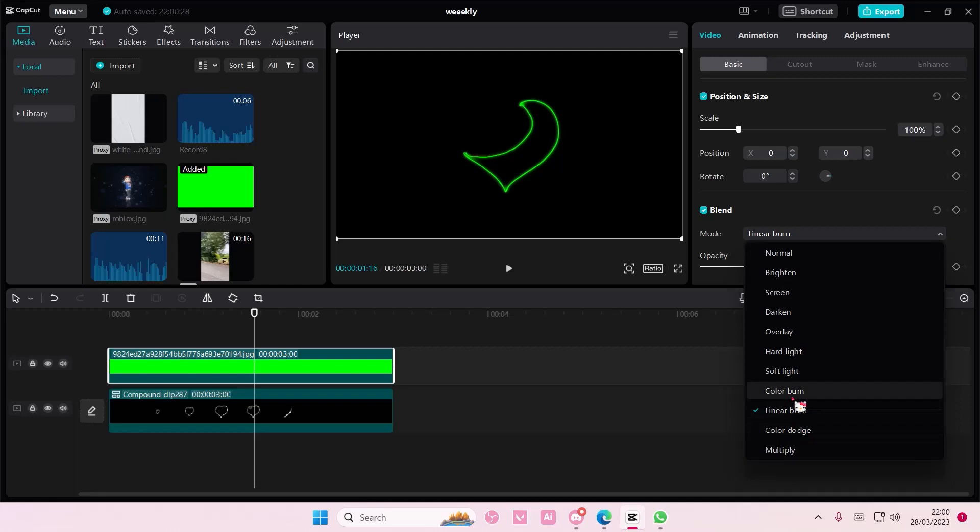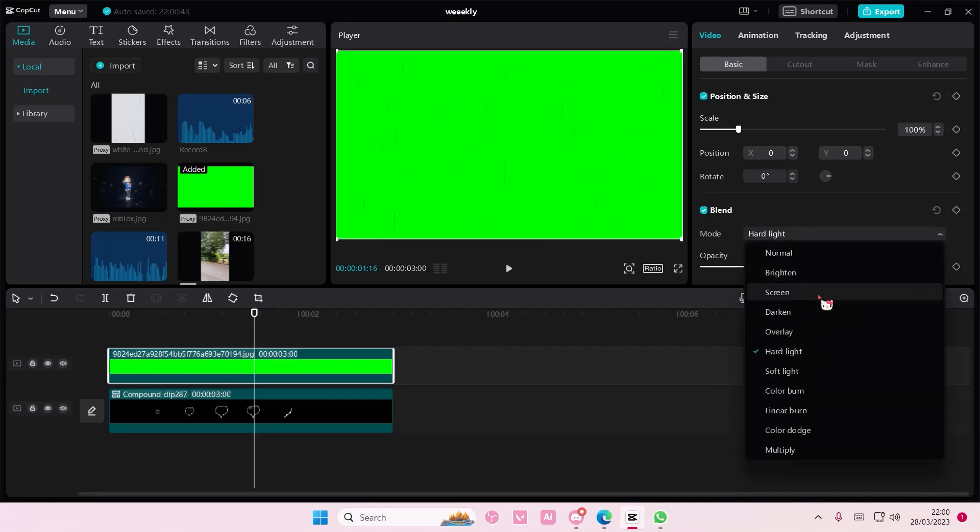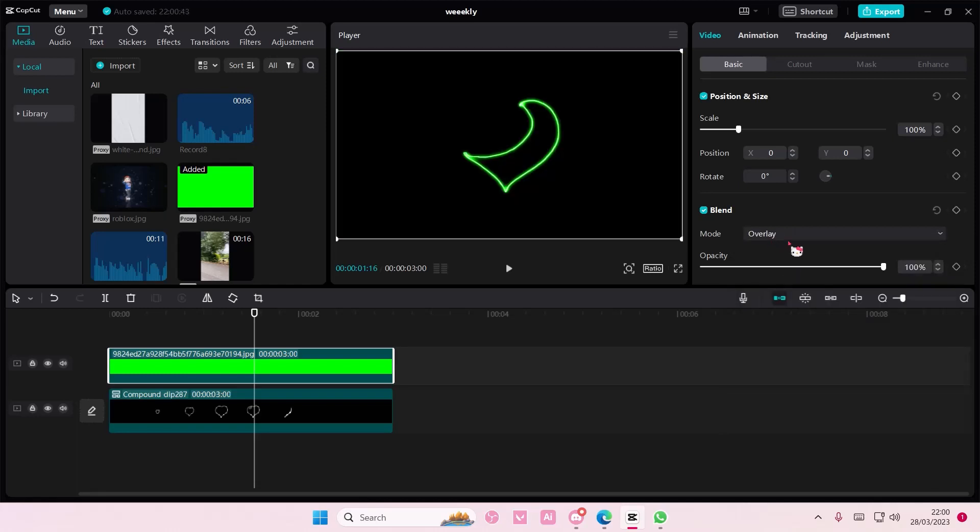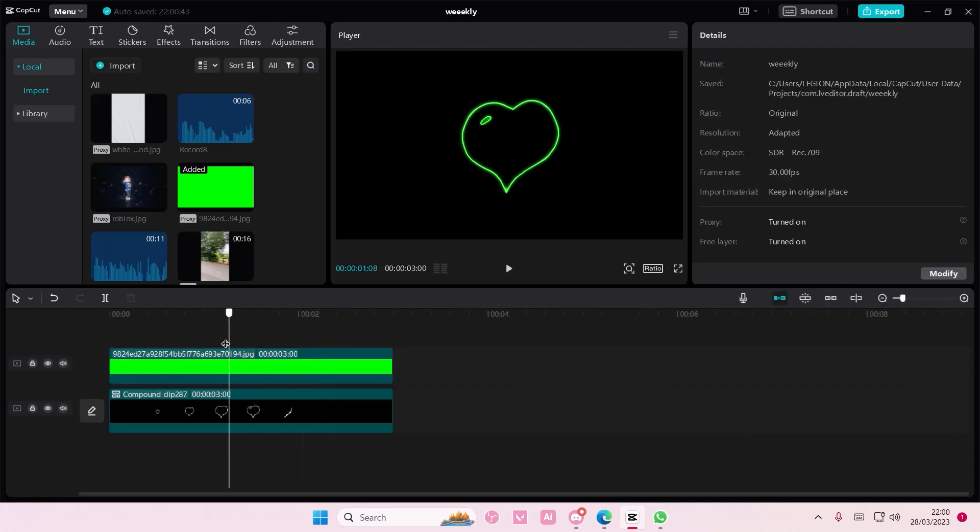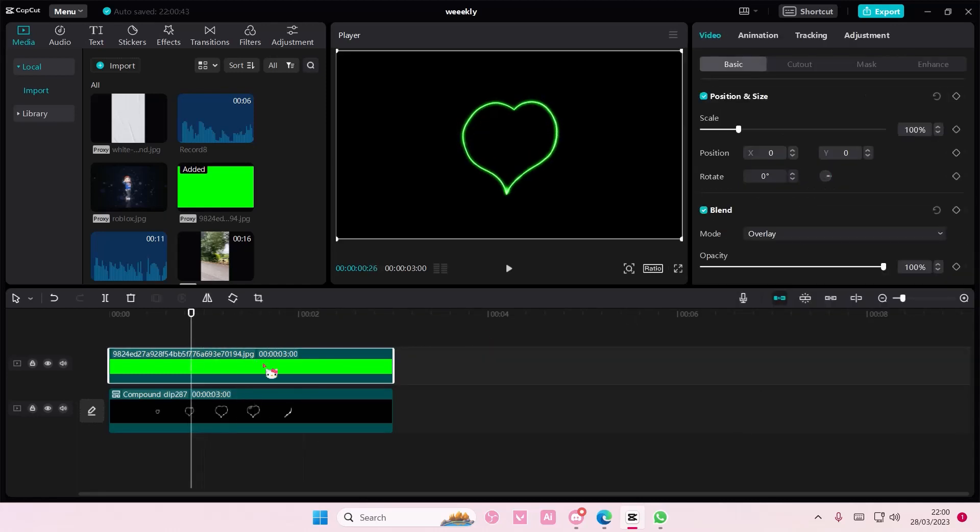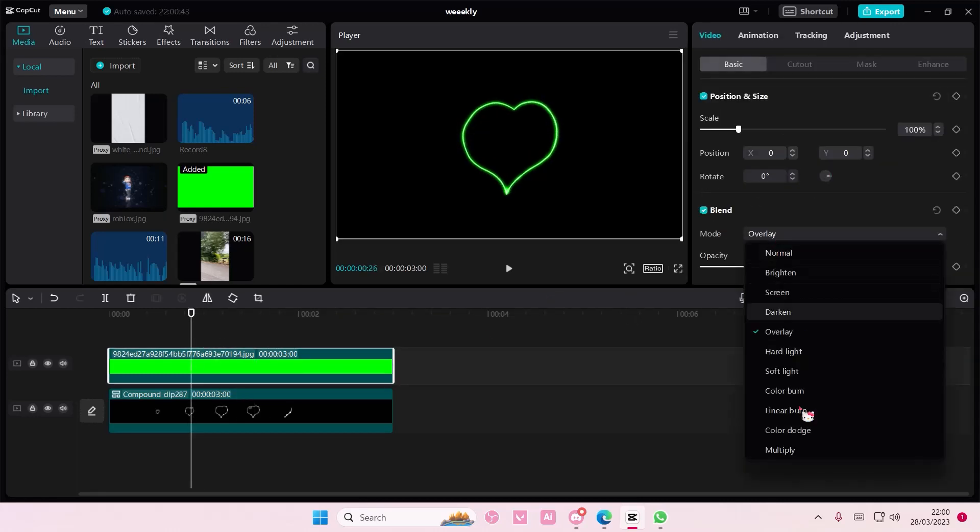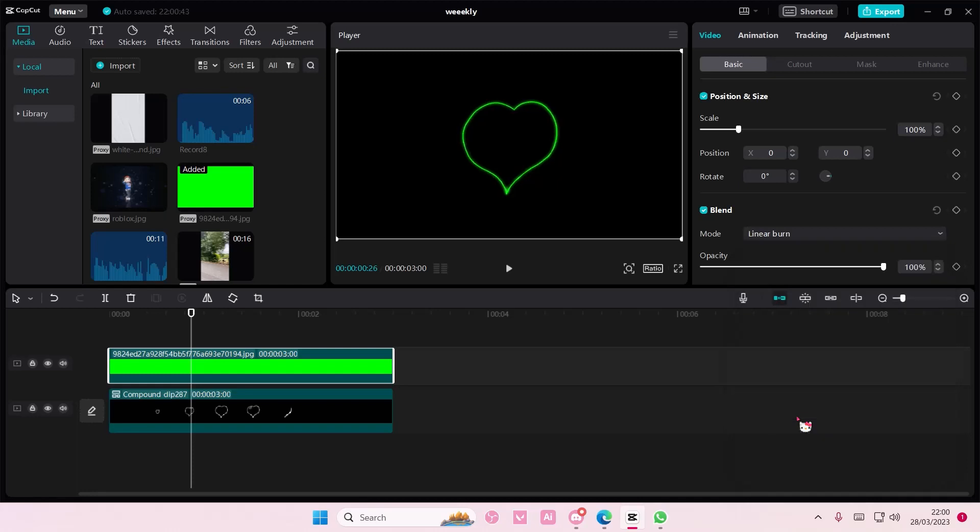You can just mess around with the blend mode. You can also choose overlay if you'd like to, as you can see, but it's totally up to you which one you want to choose. This is more precise in my opinion.